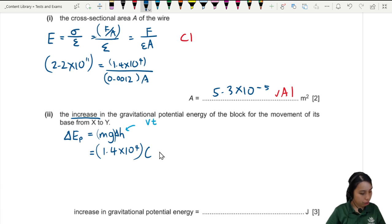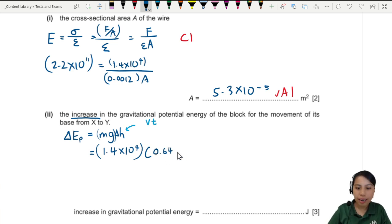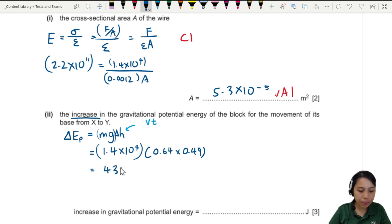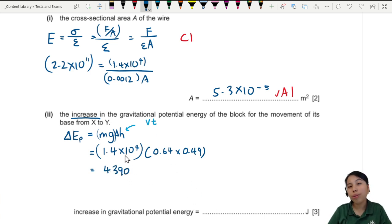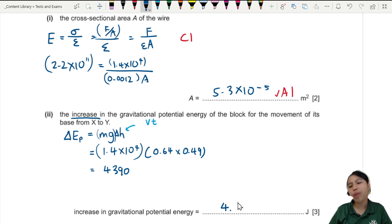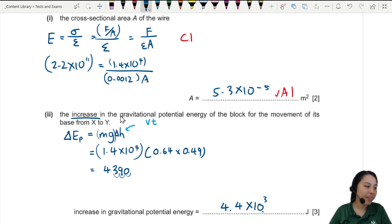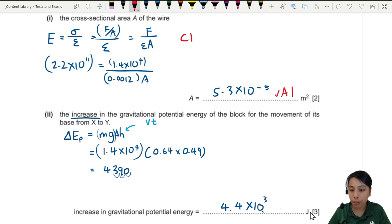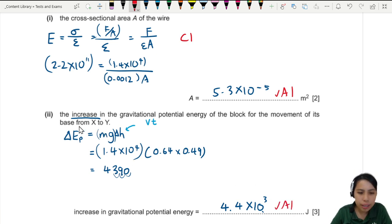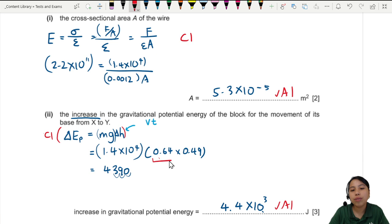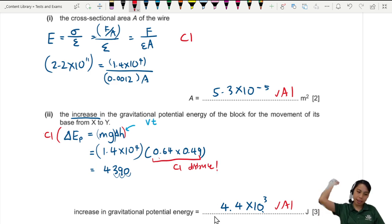So h equals velocity times time: 0.64 × 0.49 seconds. That gives a GPE of about 4390 joules, or 4.4 × 10 to the 3. This question is worth three marks: one for the final answer, one for writing mgh, and one for finding the distance using velocity times time.